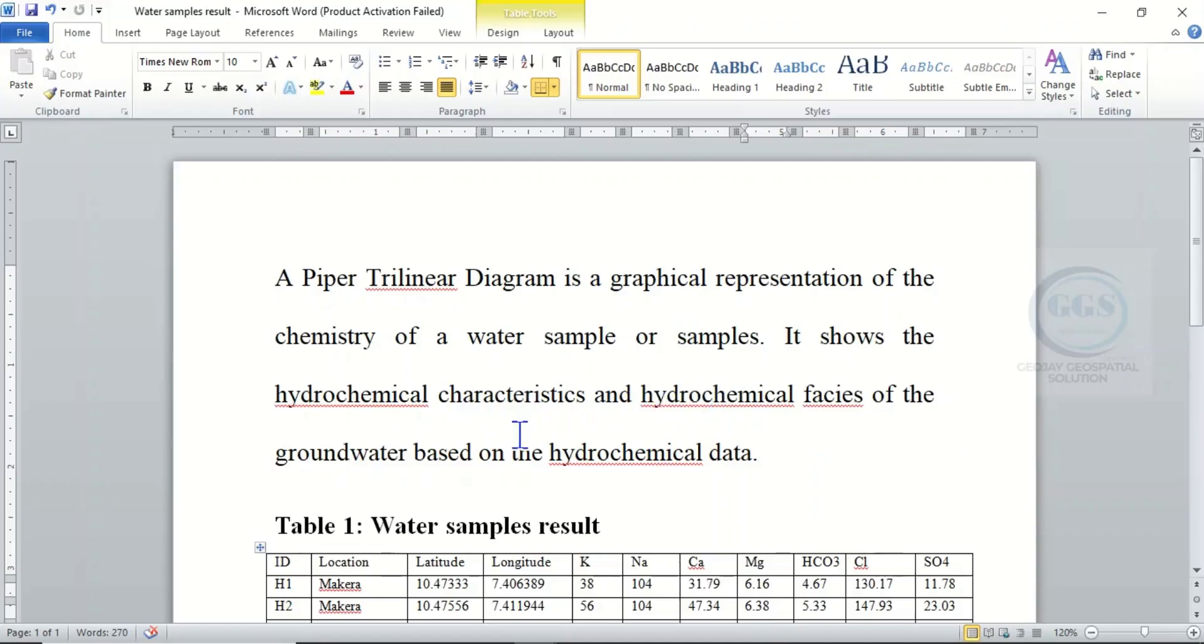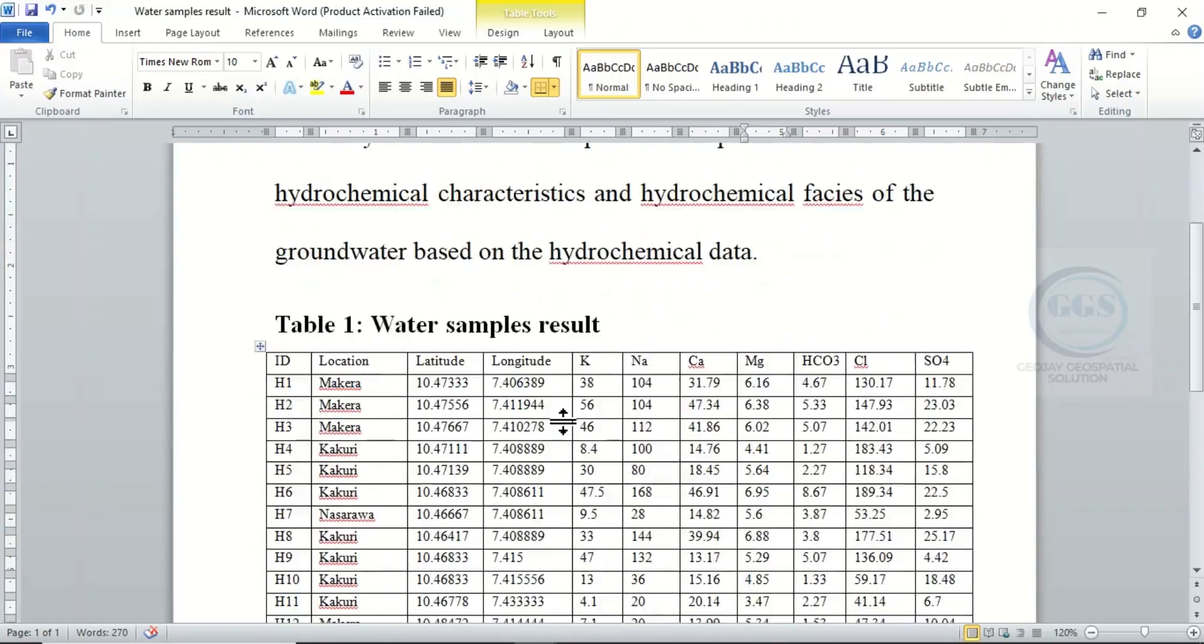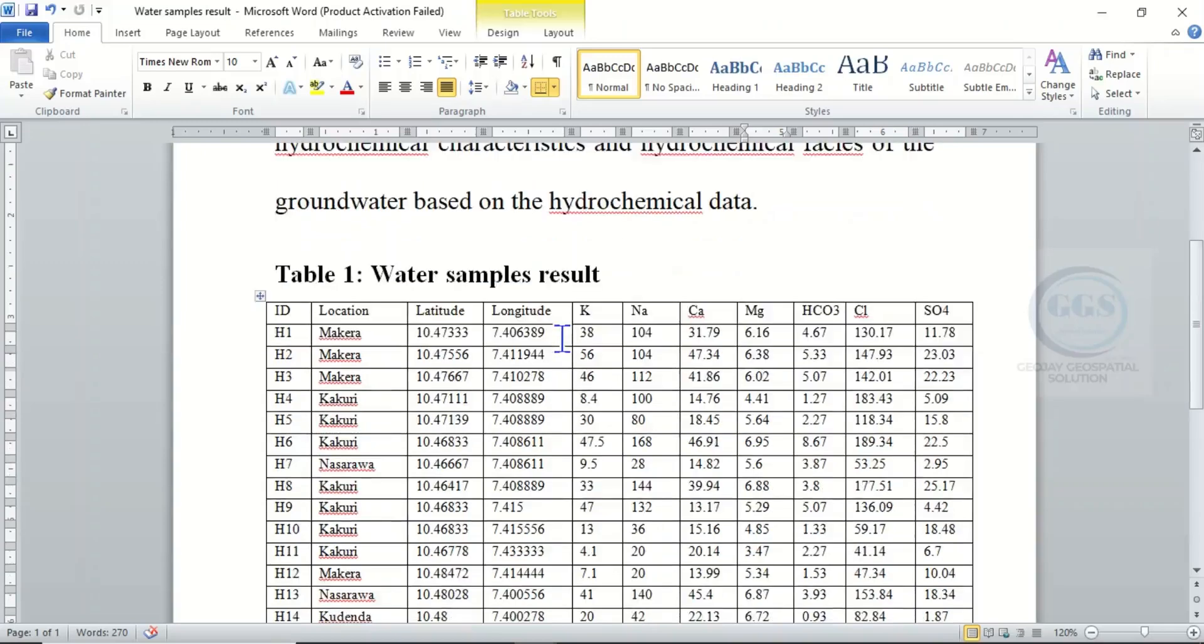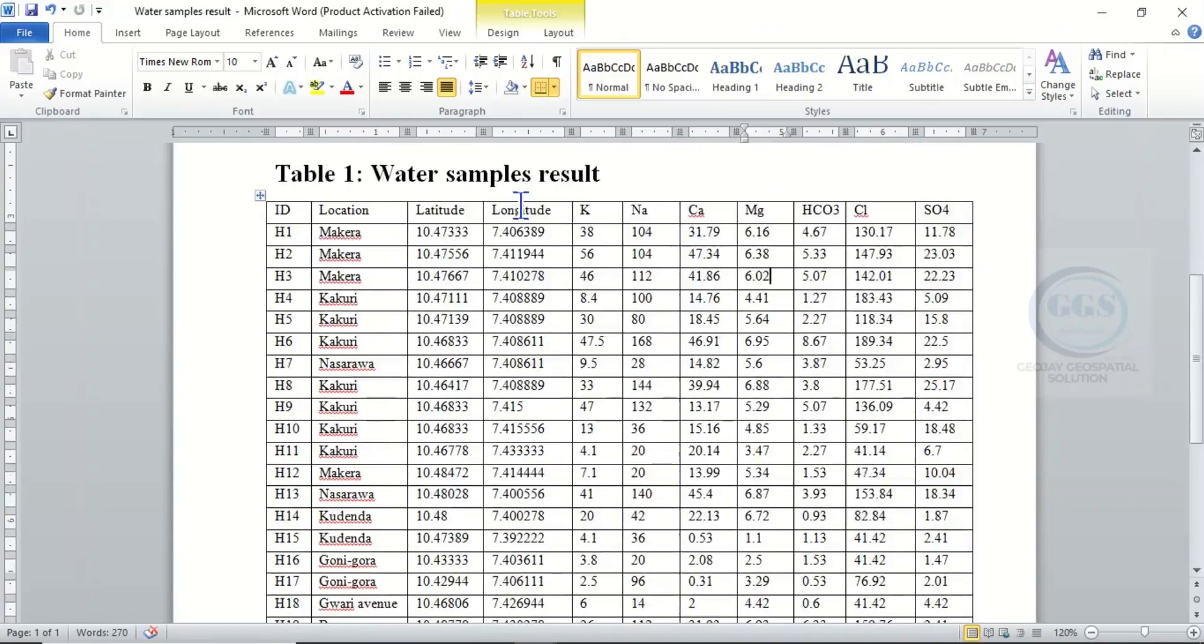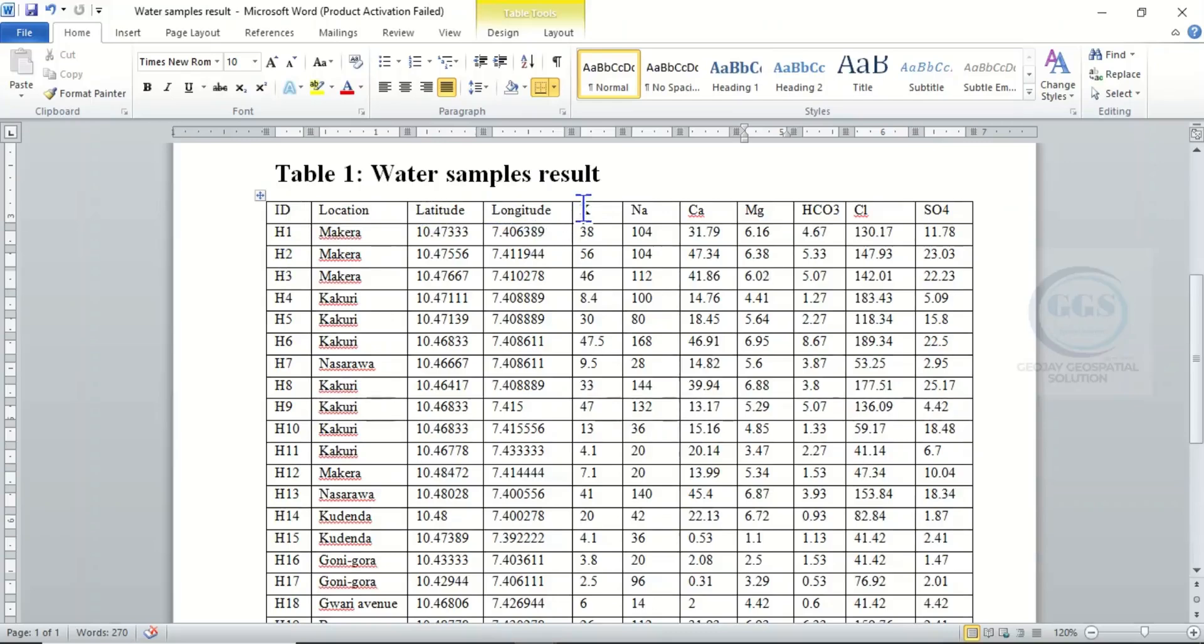Based on the hydrochemical data - for example, when you collect your water sample and take it to a lab to analyze, after analysis you get a result like the one in Table 1, which is the water sample result. You can see the sample ID, sample location, latitude, longitude, and these are the results for the cations and the anions: sodium, potassium, calcium, magnesium, chloride, and sulfate.